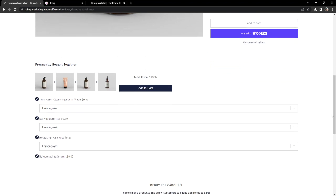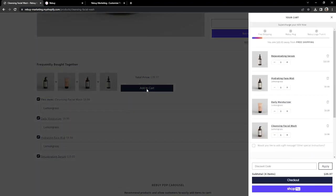Let's scroll down and add our dynamic bundle to our cart. And there we go — we now have a one-click way to add multiple items to cart.